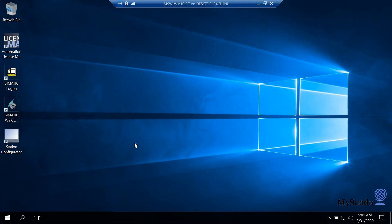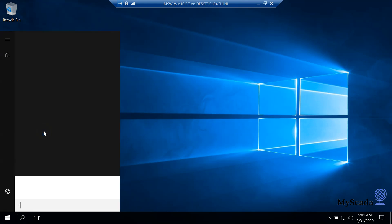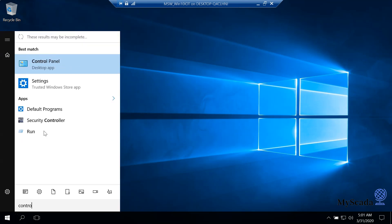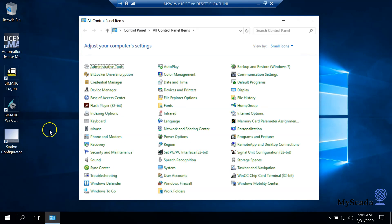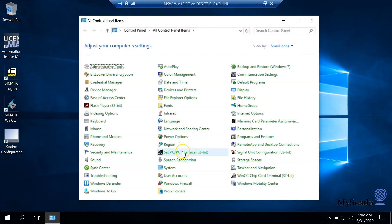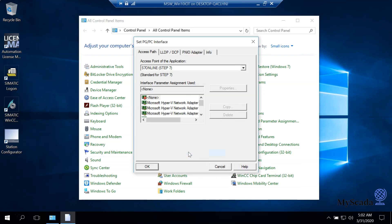If you have Semantic Net installed on your computer, you need to provide the correct settings in the STEP PG PC interface. You can find it in Control Panel. Now we open this interface.